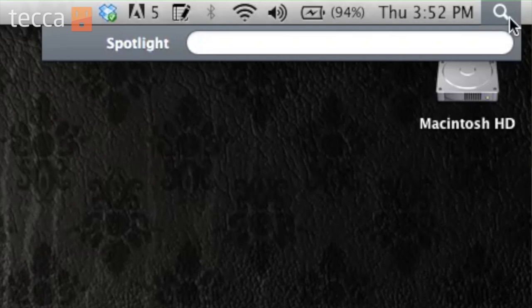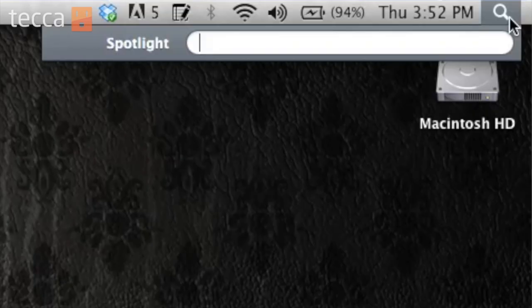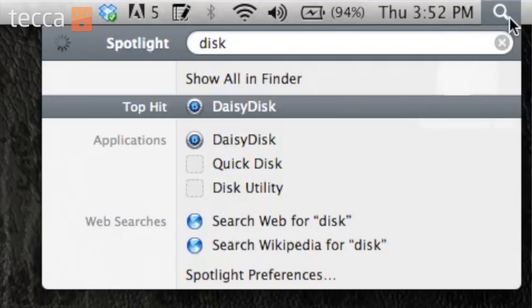So maybe I want to open up Daisy Disc, which is an application that allows me to monitor my hard drive status, but what if I don't remember the full name? What if I don't remember the Daisy part of it? Well, I can type in Disc in Spotlight, and you can see there are all different kinds of things here.